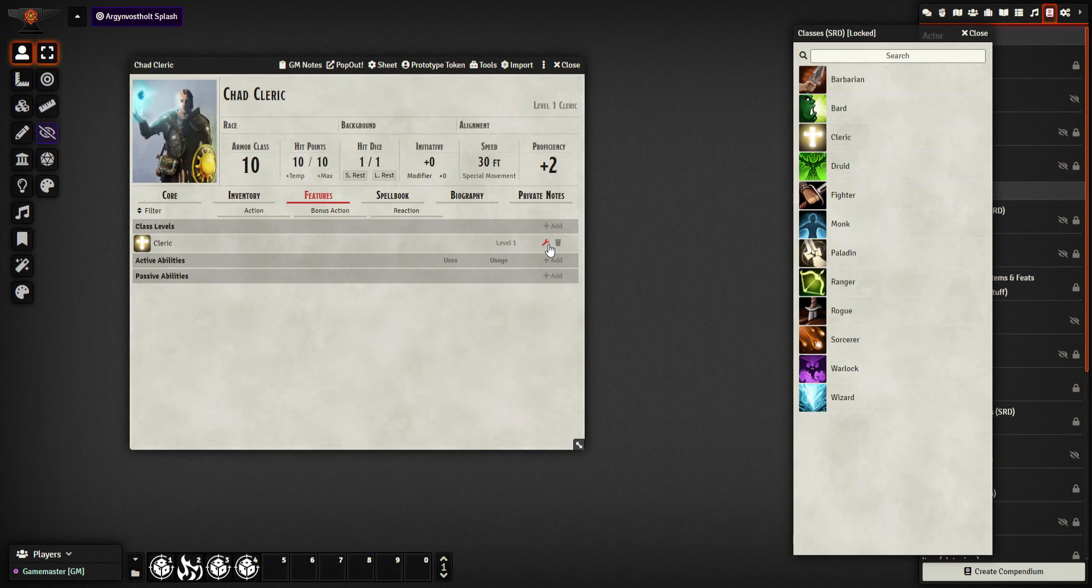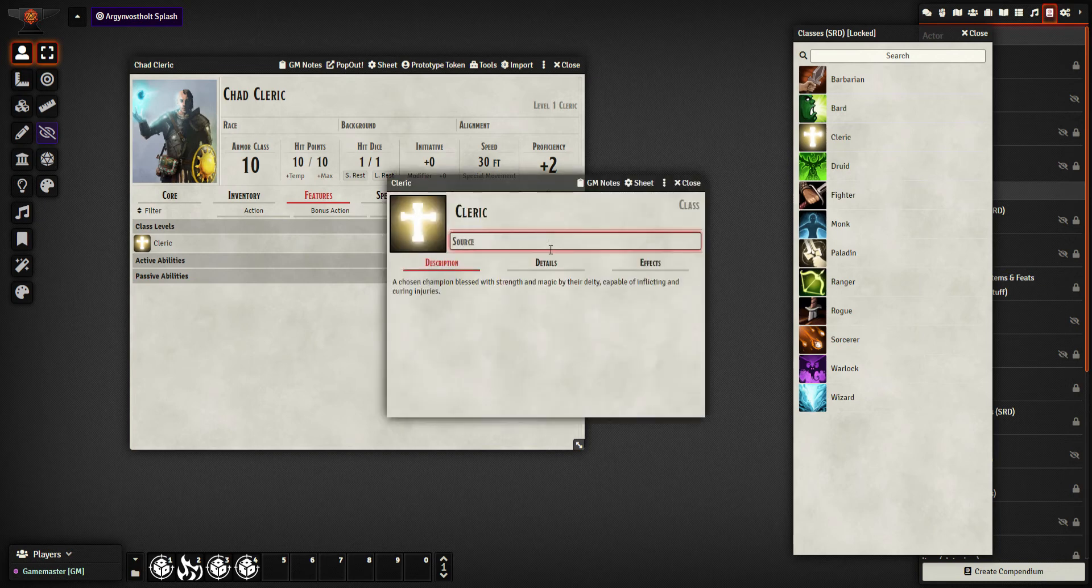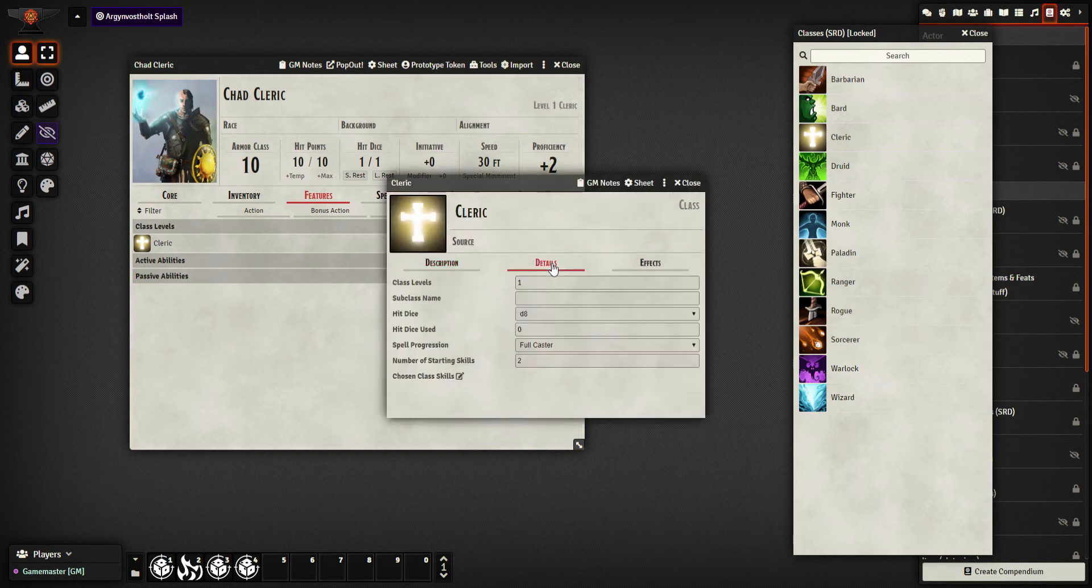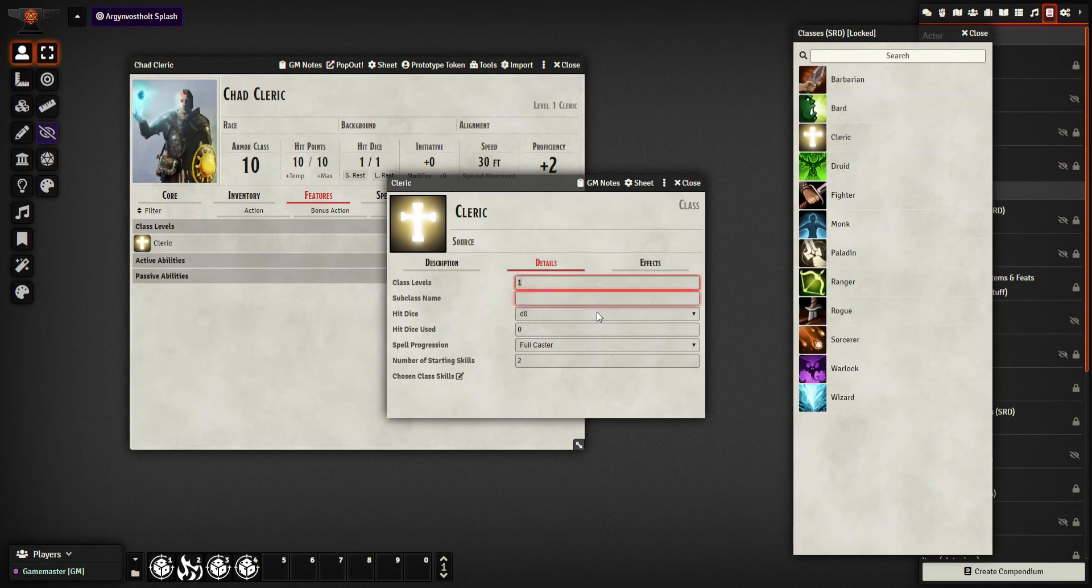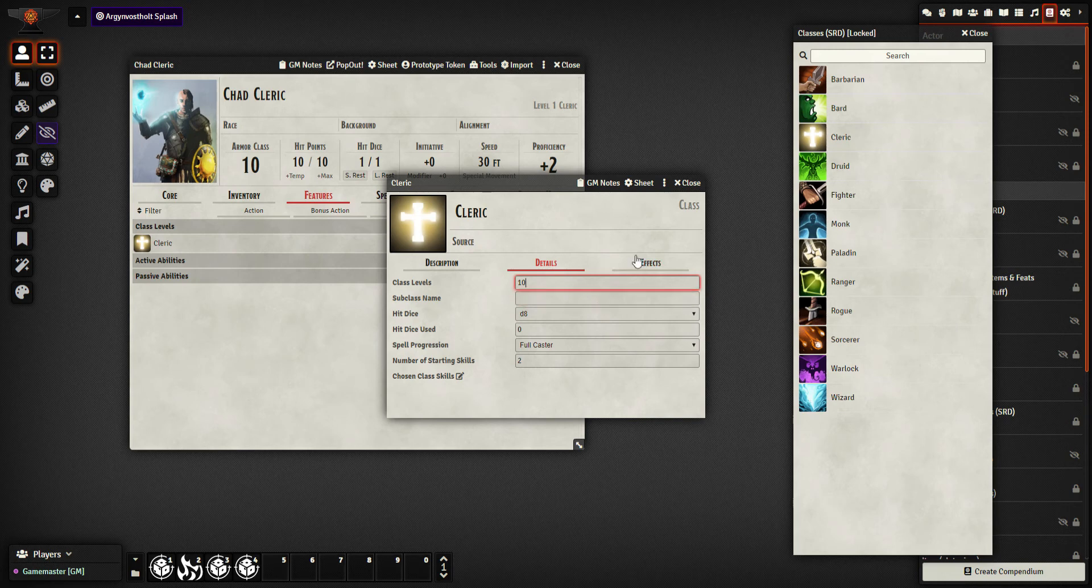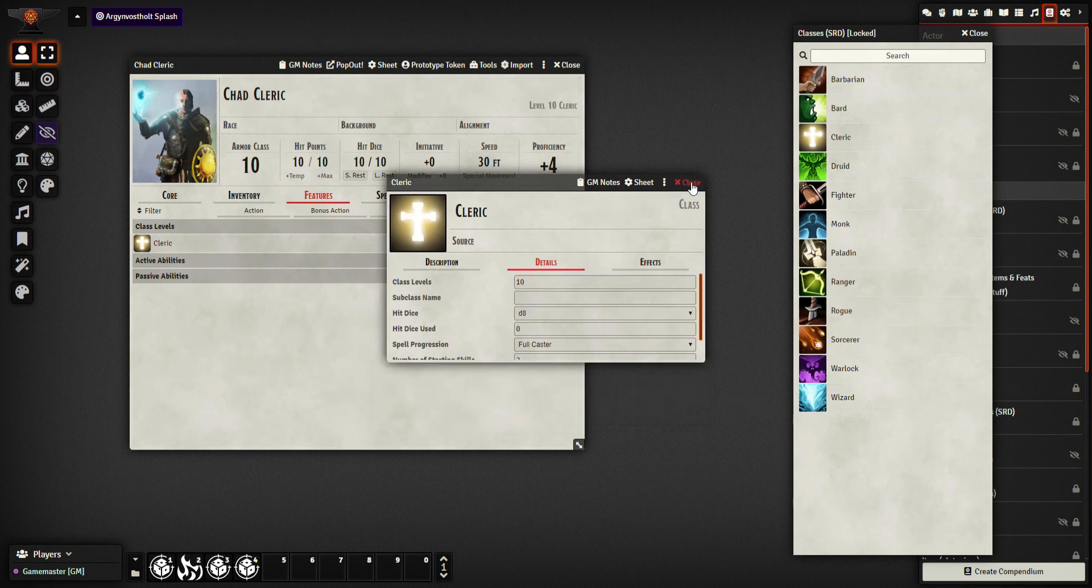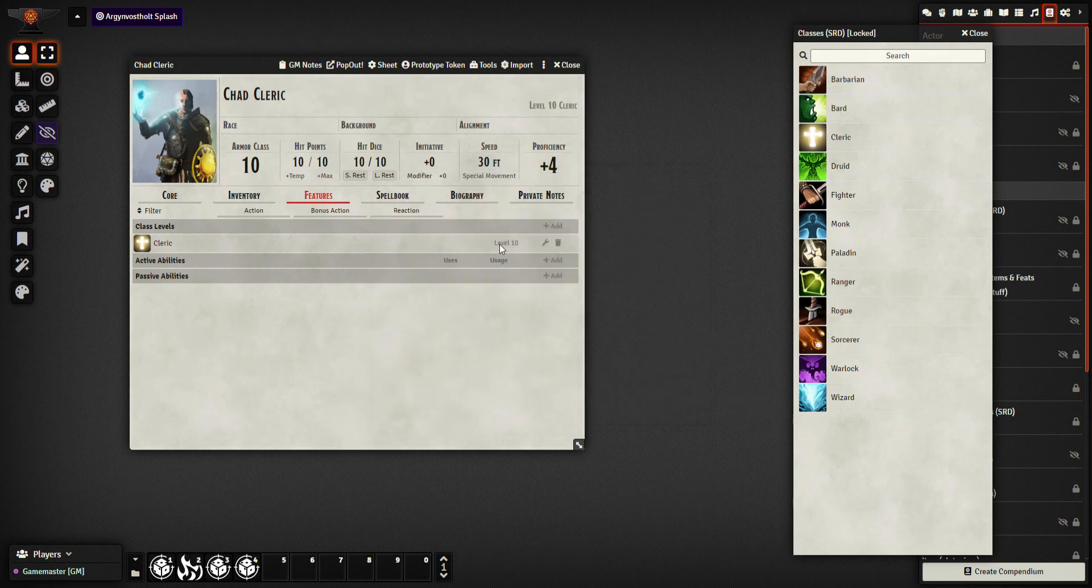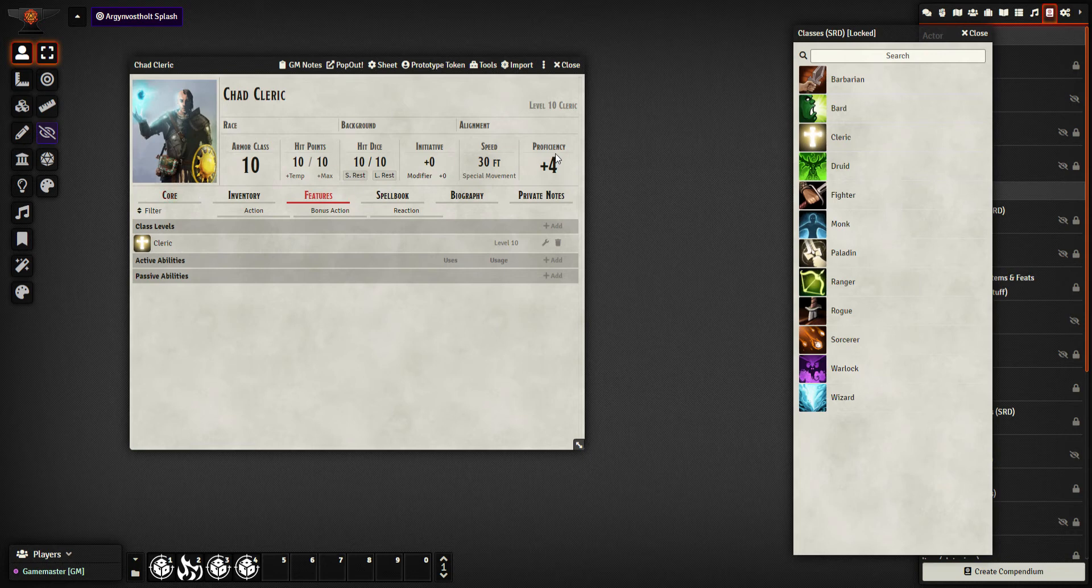I came from using Fantasy Grounds. Now in there you'd drag the class on again and again and it'd increase levels and prompt your things. You don't do that in here. Once I've added it in, I just go to edit item, details and I'd say what level is this character. I put in level 10, close and that's now in.